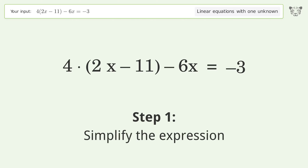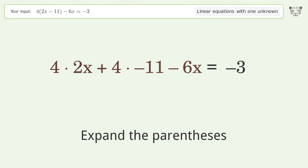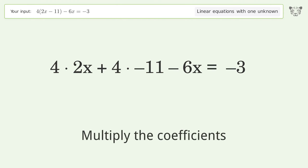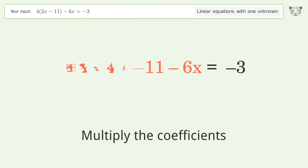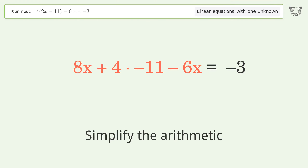Simplify the expression: expand the parentheses, then multiply the coefficients, and simplify the arithmetic.